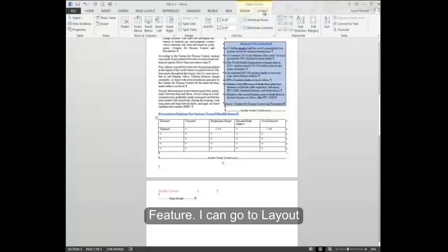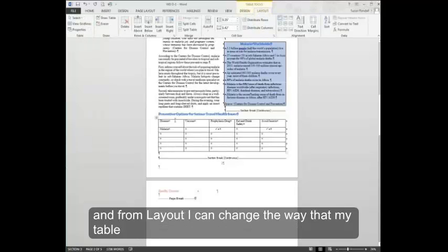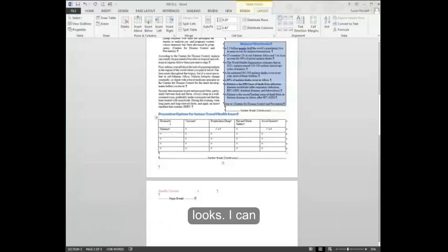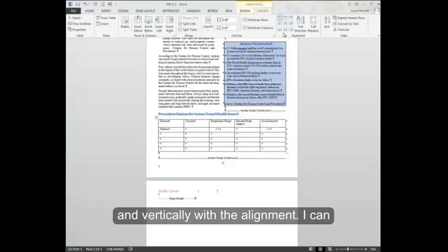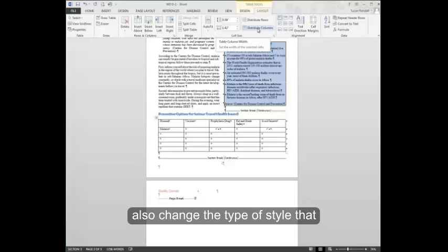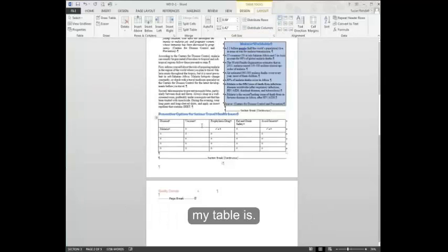I can go to layout. And from layout, I can change the way that my table looks. I can center the information horizontally and vertically with the alignment. I can also change the type of style that my table is.